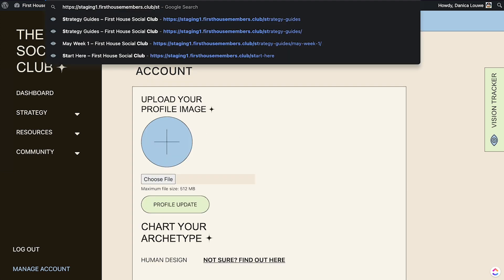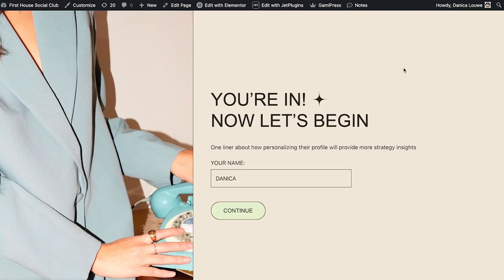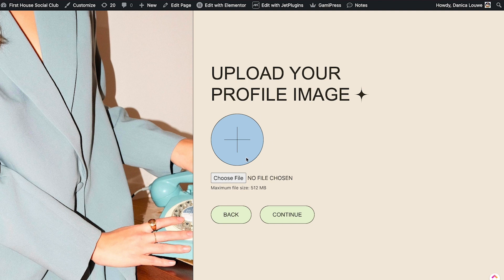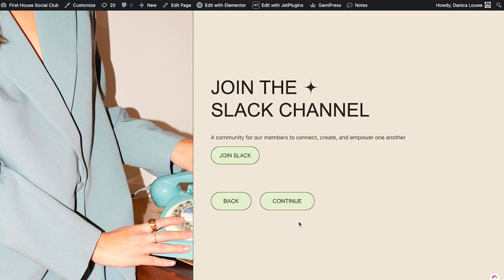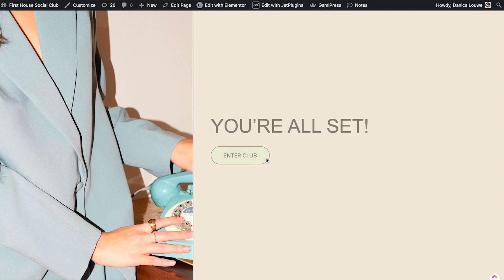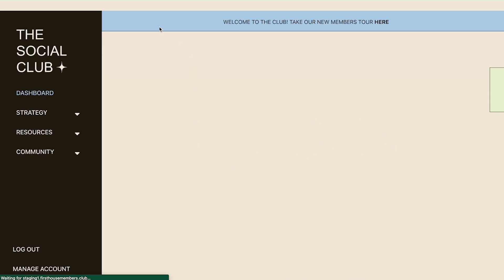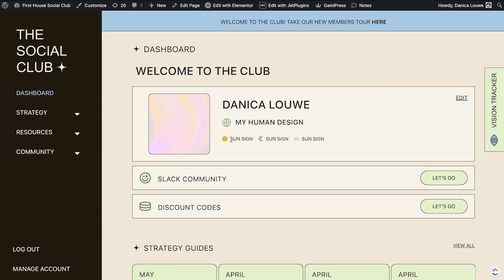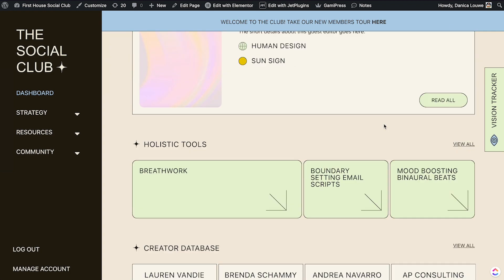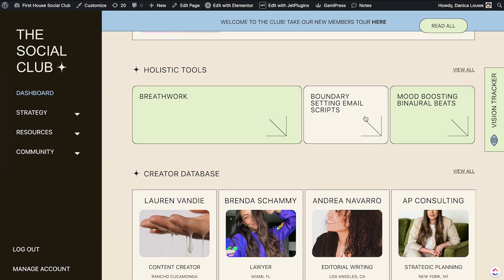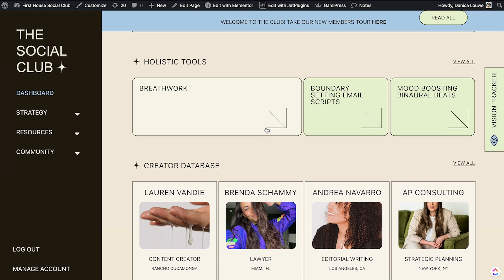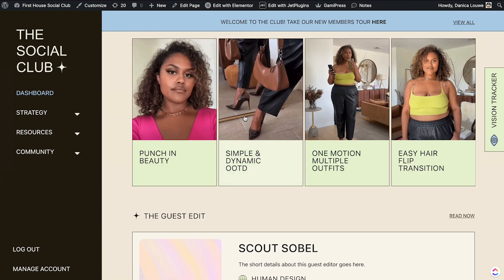All new members start at the first step, and when they continue there are some questions and they need to upload their file, set their character archetype, birth chart, and so on — it's an onboarding flow for members. Whatever data the members enter will be shown in their profile. Each of the custom post types can be marked complete, as shown in the creators database and in the video tutorials.